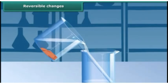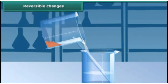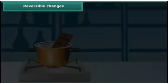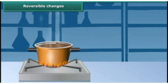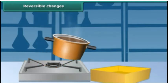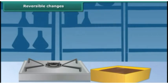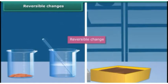Try this one: melt a chocolate bar to liquid. Do you think you can solidify the same liquid back into a chocolate bar again? These are examples of reversible change.